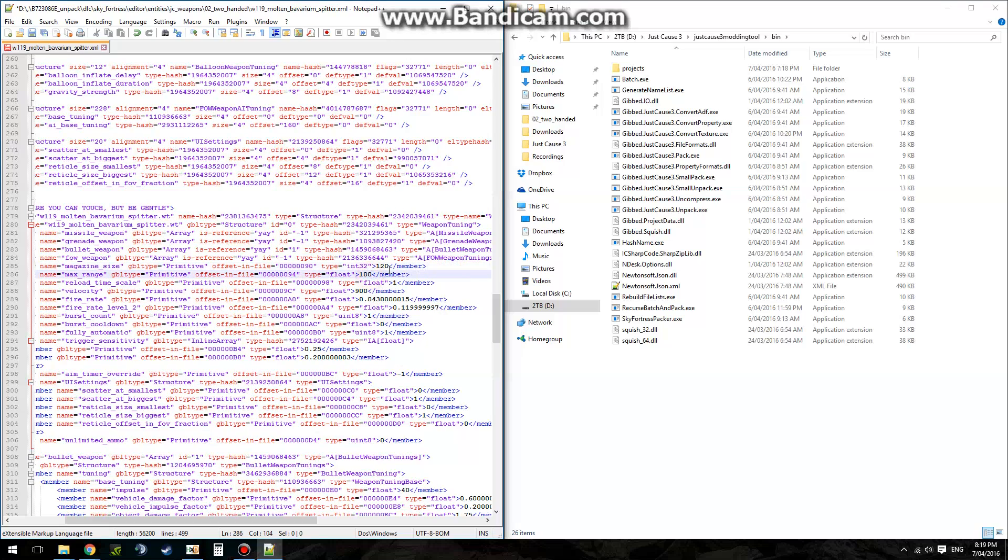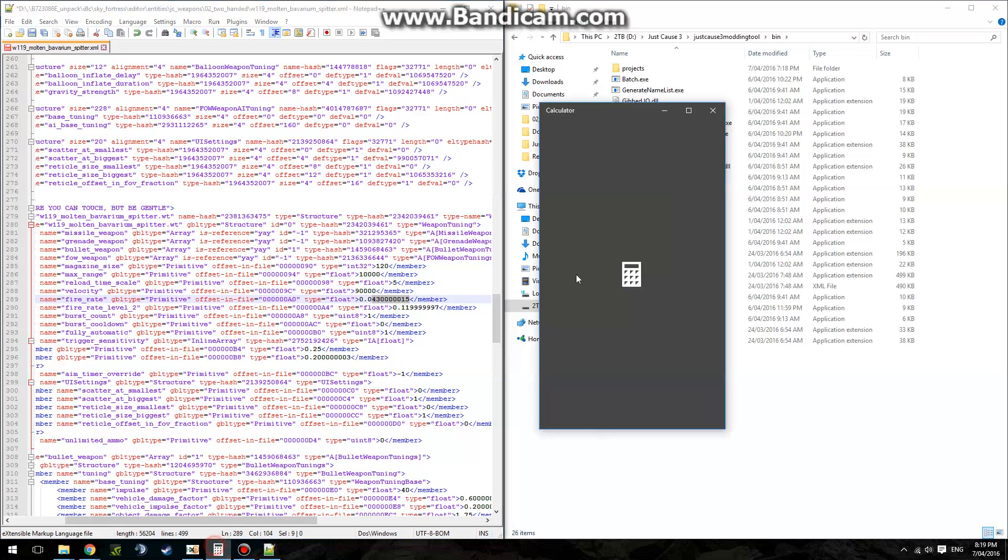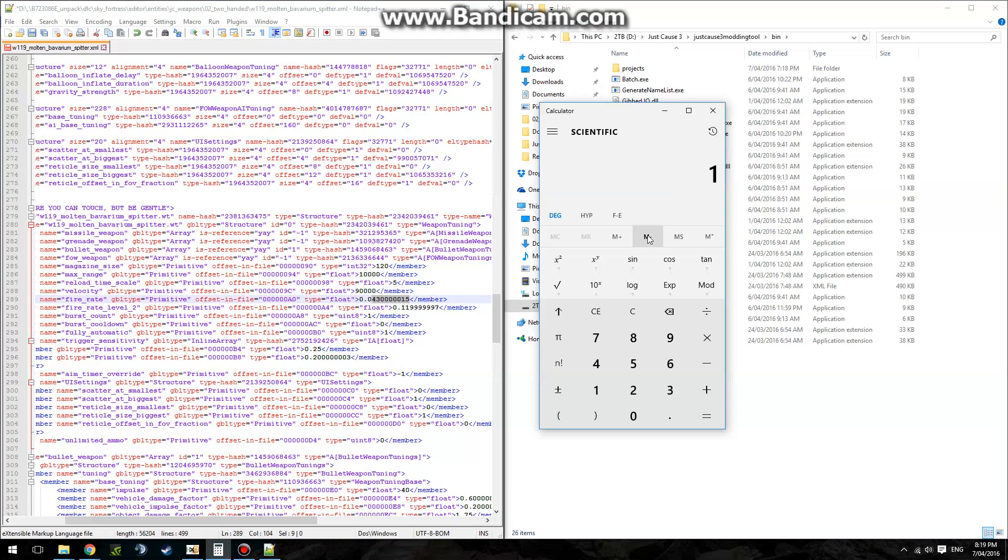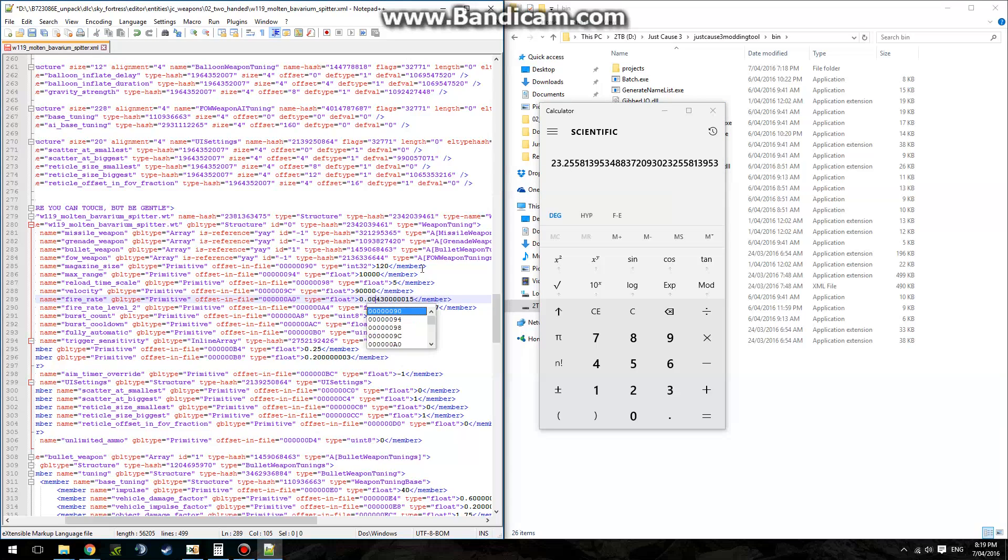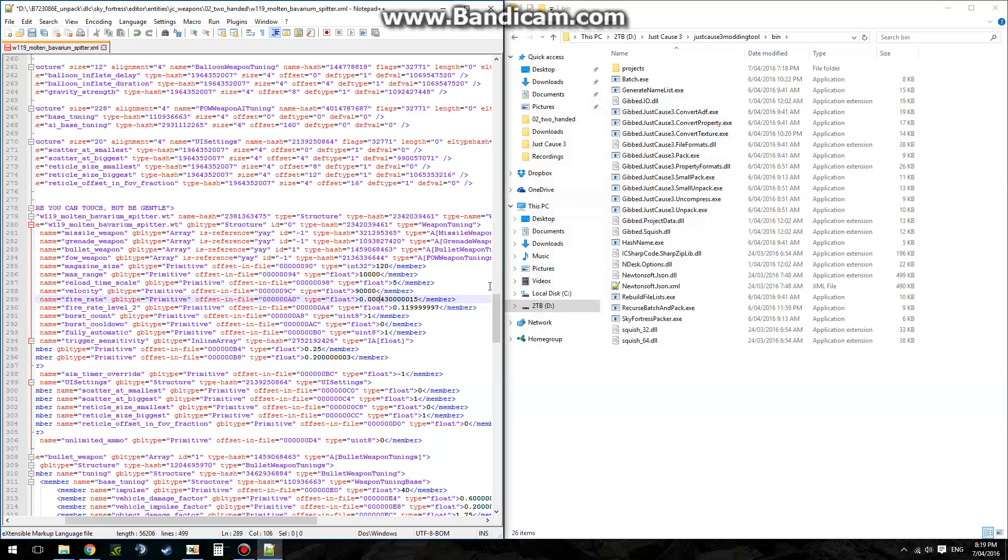Max range, 10,000, why not? Reload timescale, how fast you reload. Five times faster. Velocity, why not 900,000. Fire rate. Fire rate you divide whatever this number, one divided by whatever this number is. So, one divided by 0.043, it'll shoot 23 times a second. That's not fast enough, I reckon. Divided by 0.00043. There we go. 2,325 shots per second.